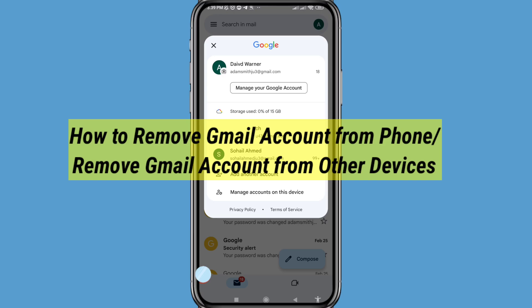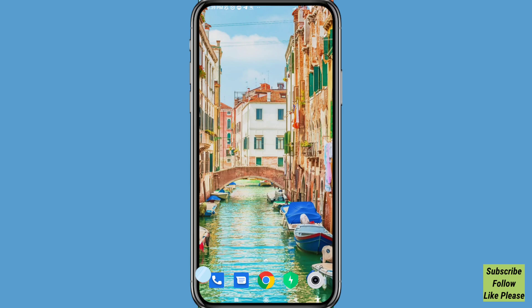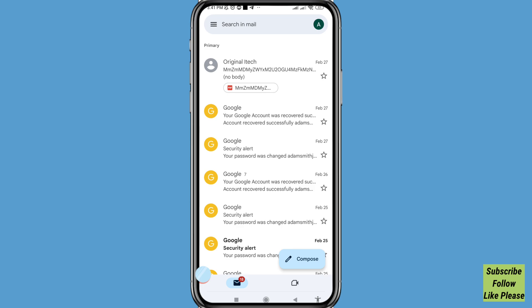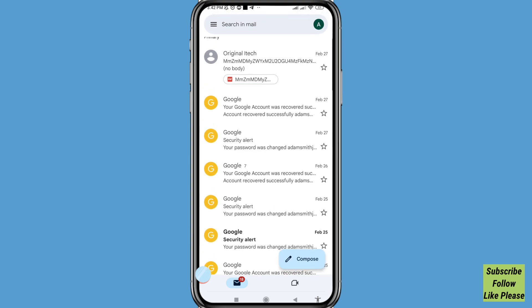In this video I'll show how to remove a Gmail account or Google account when you need to log out or sign out from your devices or remove your Gmail account from other devices. I'll show some steps you can follow. Don't skip this video — watch the full video and please subscribe to this channel.